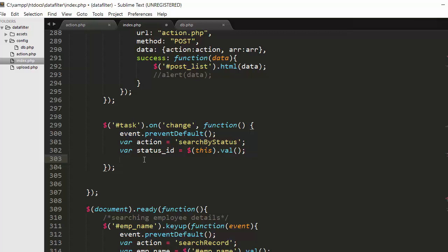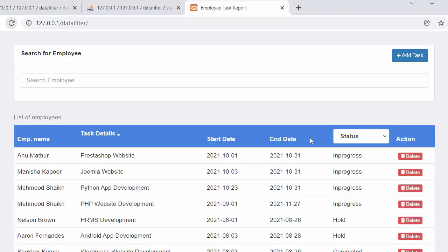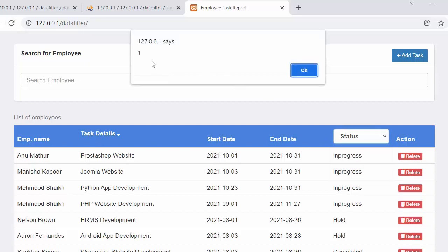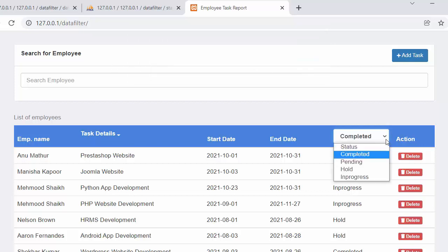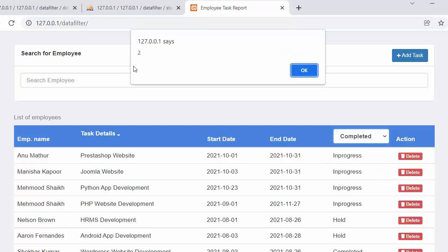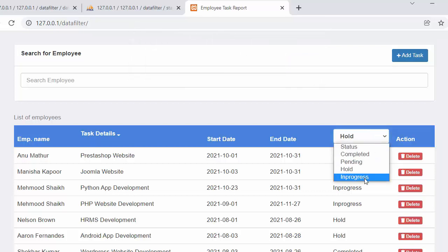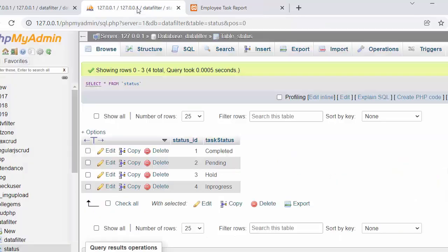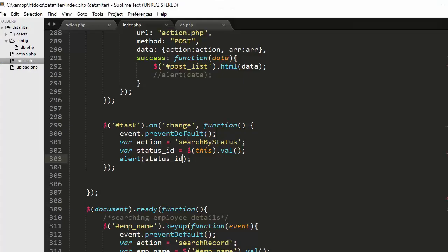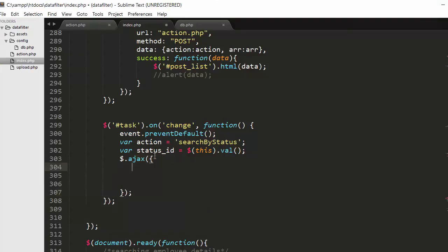To verify, I print the status ID. After refreshing, selecting 'completed' shows its ID in an alert box. Selecting 'pending' shows its ID, selecting 'hold' shows ID 3, and 'in progress' has ID 4. So we are successfully capturing the ID of each status option.